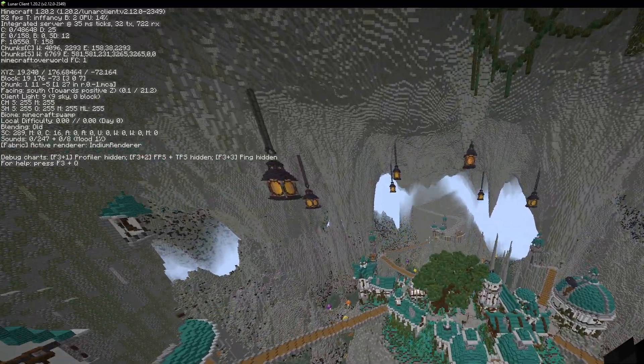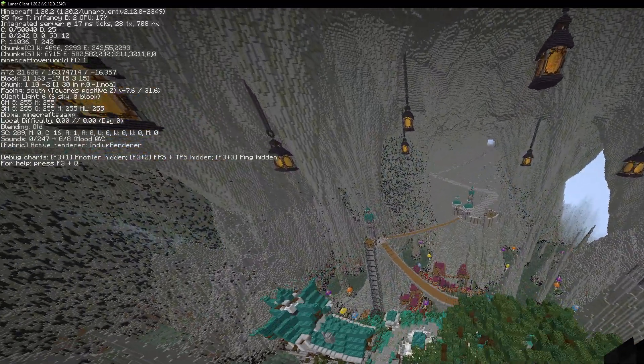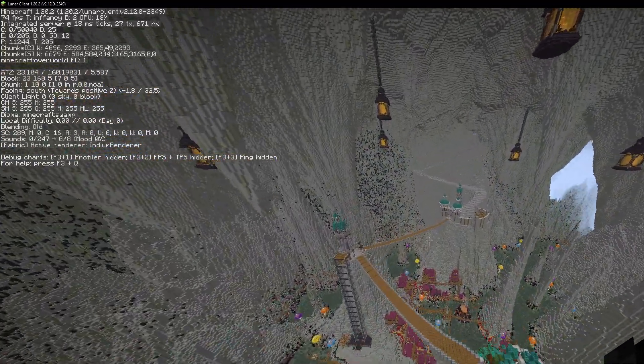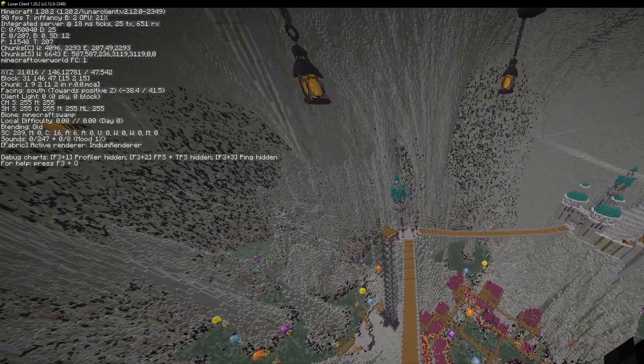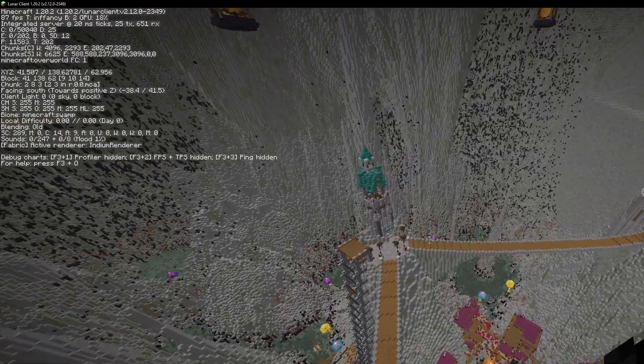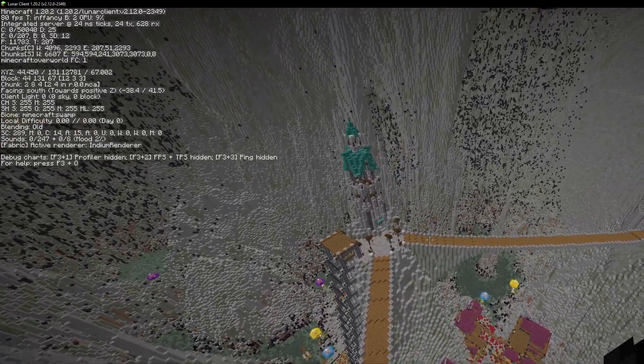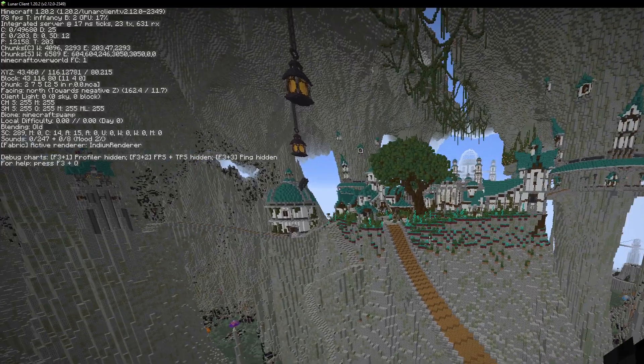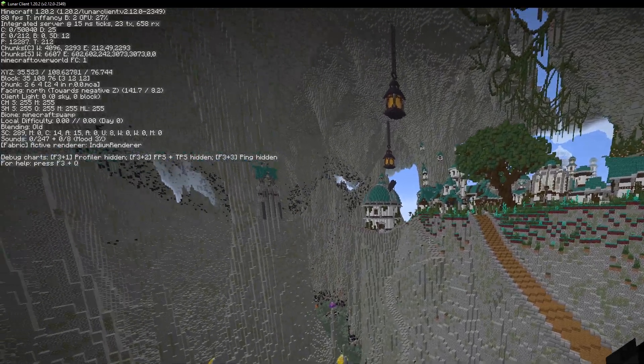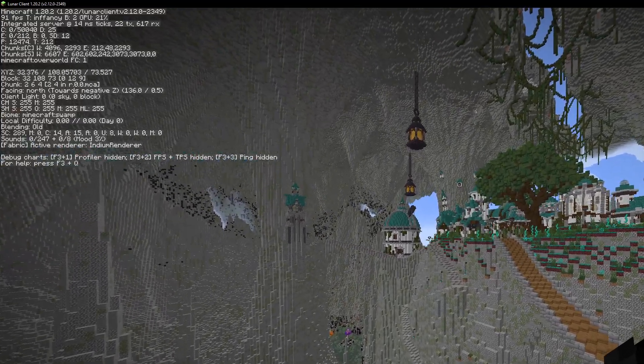But if you want to play just single player, or with another person that has the same mods as you on another server, you can download whatever mods you want. But yeah, this is how you download and install mods for Lunar Client.